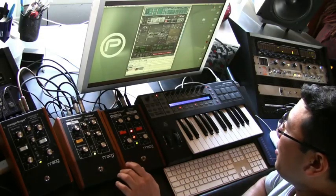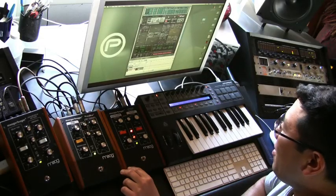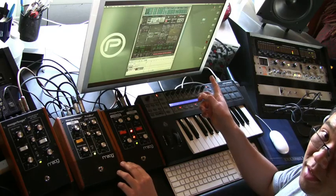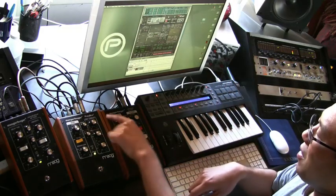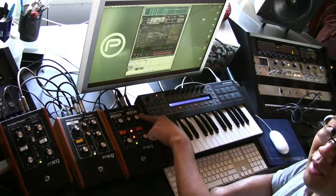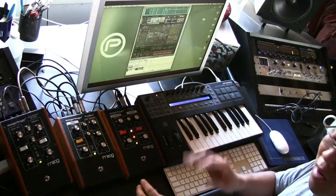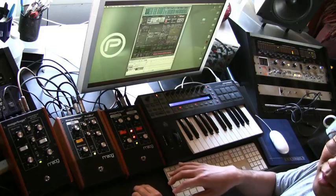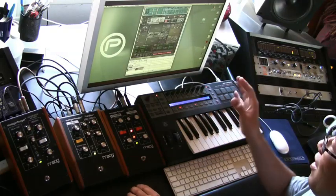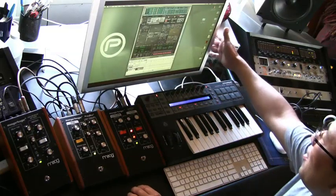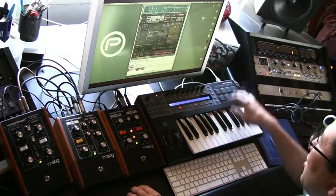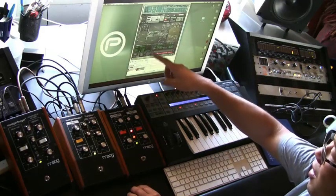I've got a couple of Moogerfooger pedals here, and they're being driven with control voltages that I'm generating in Reason 4. I'm using the FreqBox as an oscillator, and I'm using a low-pass filter as sort of a filter-gate combo to create basically a Moogerfooger synthesizer. This is all being driven from this Novation controller, and it's sending USB MIDI into Reason.